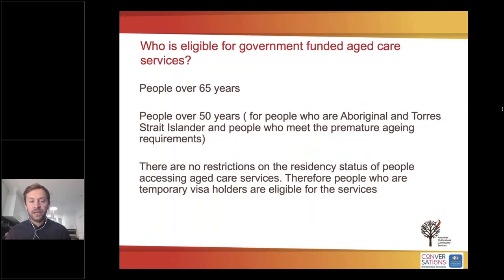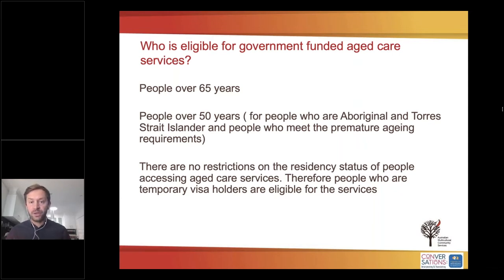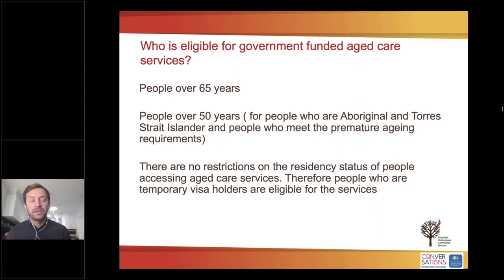Who is eligible for government funded aged care services? People who are 65 and over are eligible for government subsidised home care or aged care services. People over 50 years for Aboriginal and Torres Strait Islander people, and also people who meet premature ageing requirements. There are no restrictions on residency status — temporary visa holders are eligible and can contact My Aged Care, which is the main starting point to access aged care services.